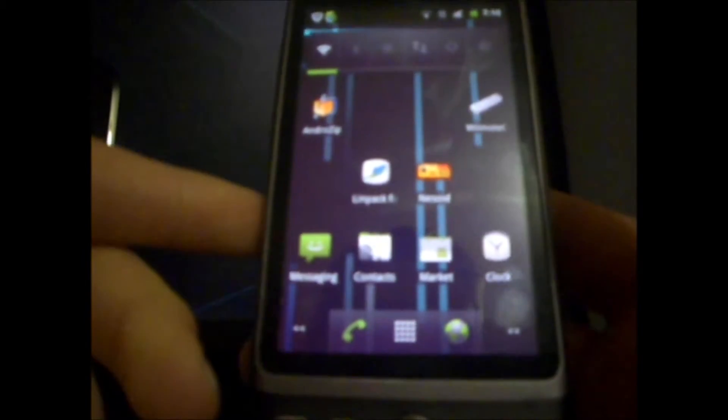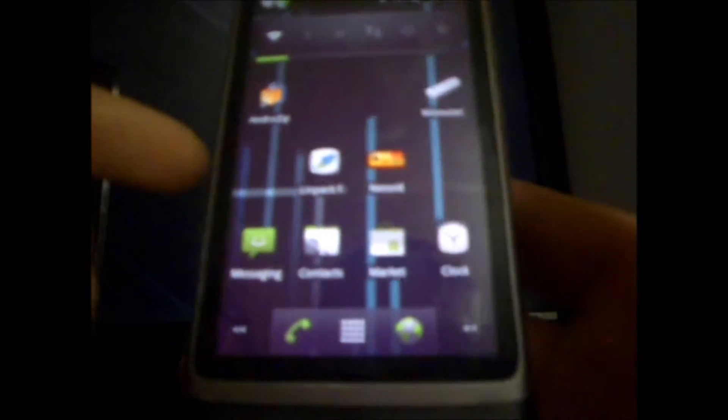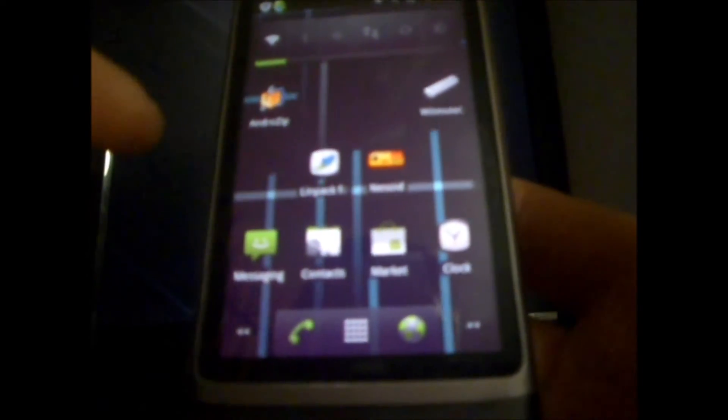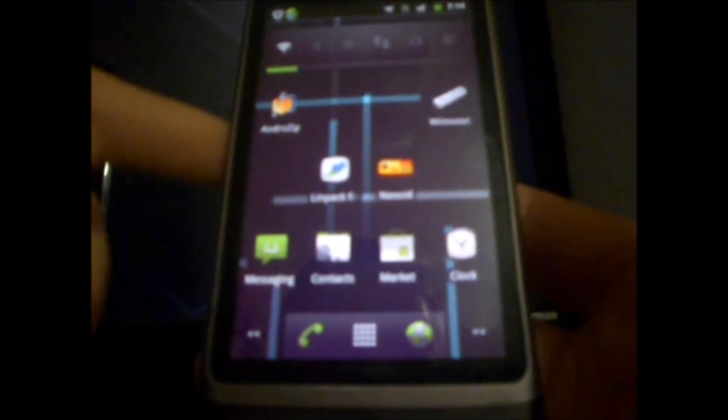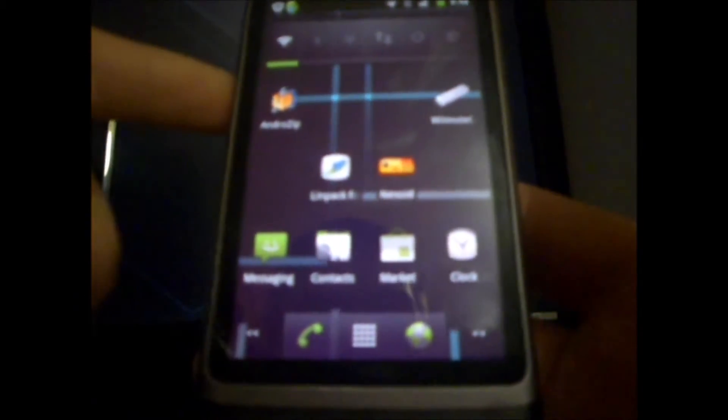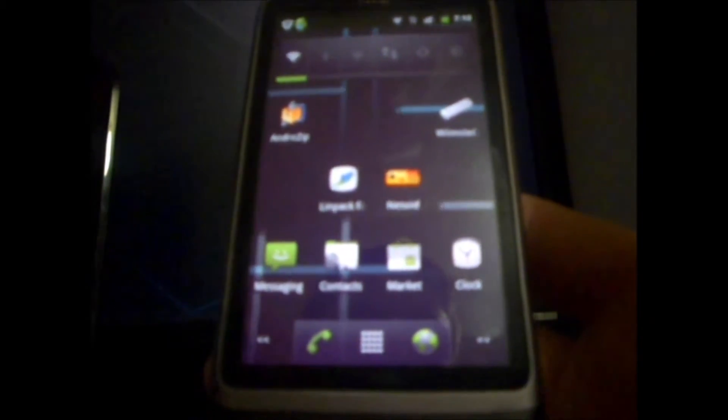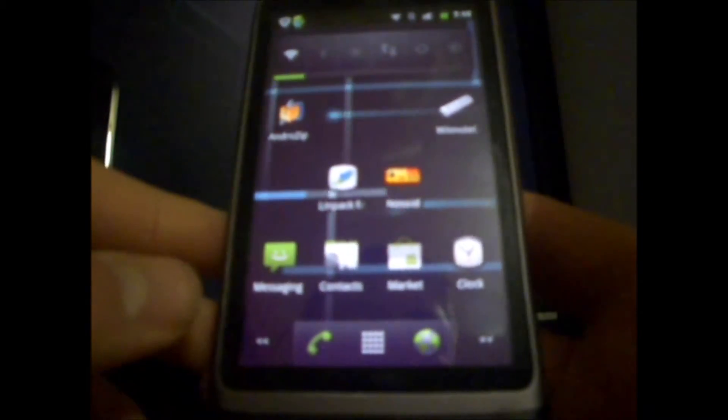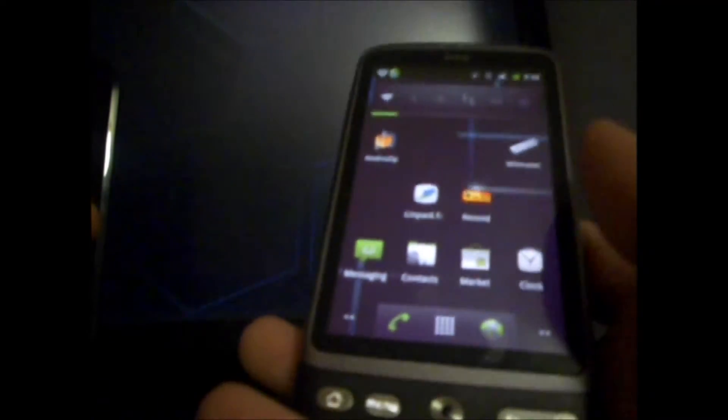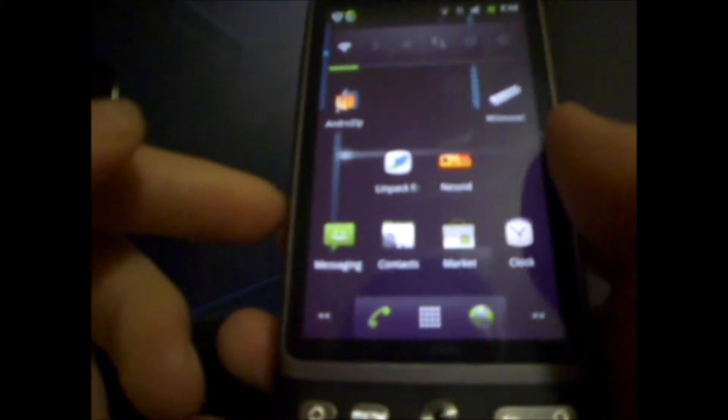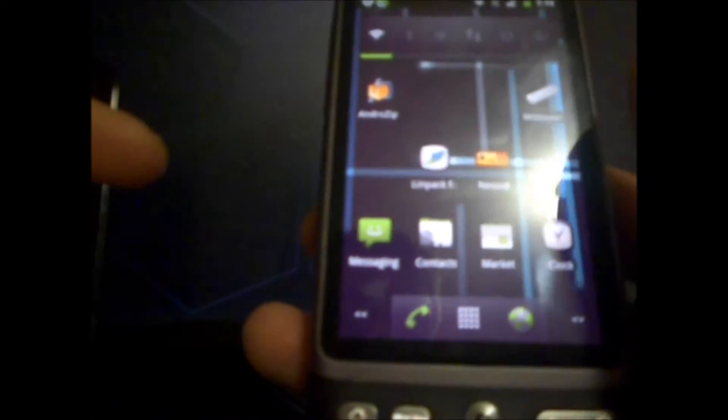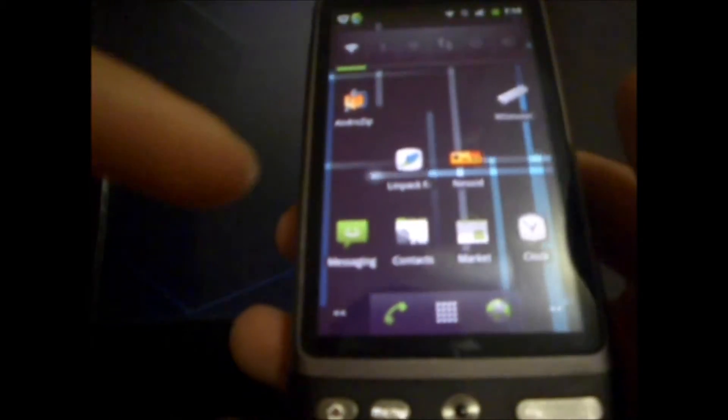As you guys can see, I'm running Cyanogen Mod 7. I'll have a video coming shortly on how to install it on your device, and also I'll be making a video soon on how to update this device to the latest Android 4.4.4 KitKat ROMs, so go ahead and stay tuned for that video.